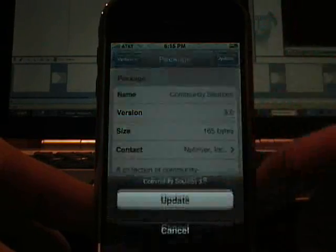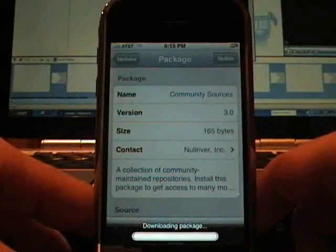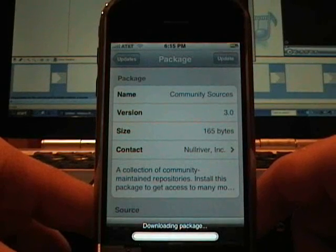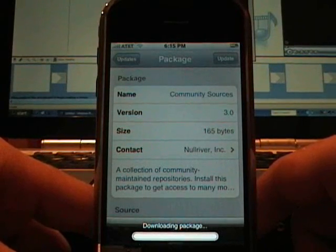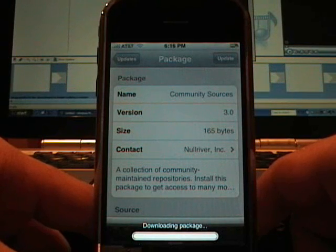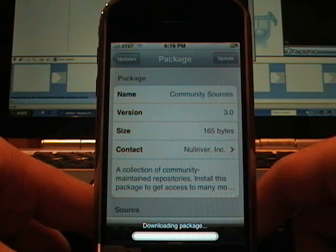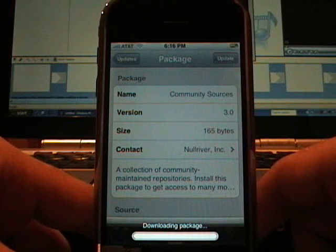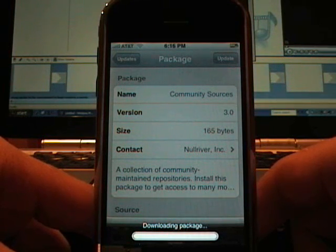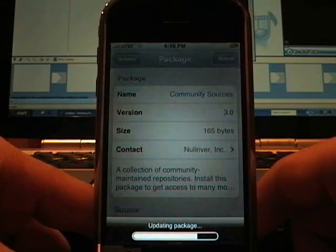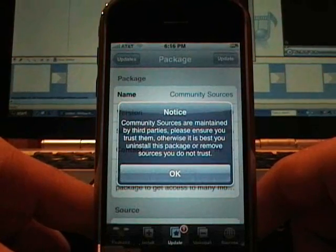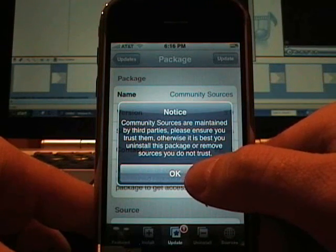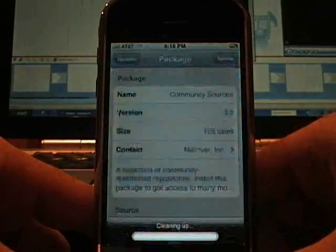And let's update it. Okay. Community sources are maintained by third parties. Please ensure you trust them. Otherwise, you unsold this package or remove sources you do not trust.